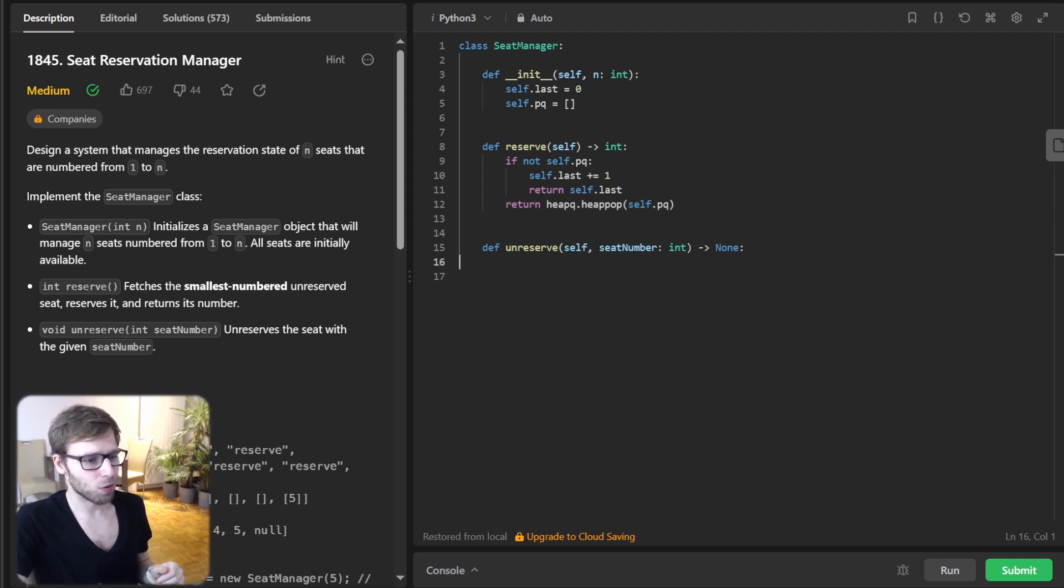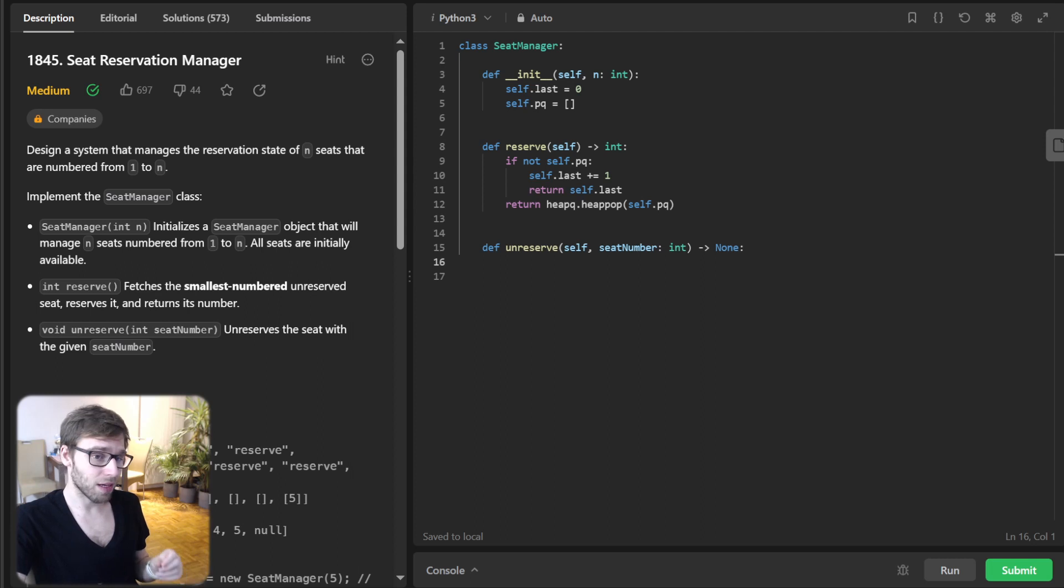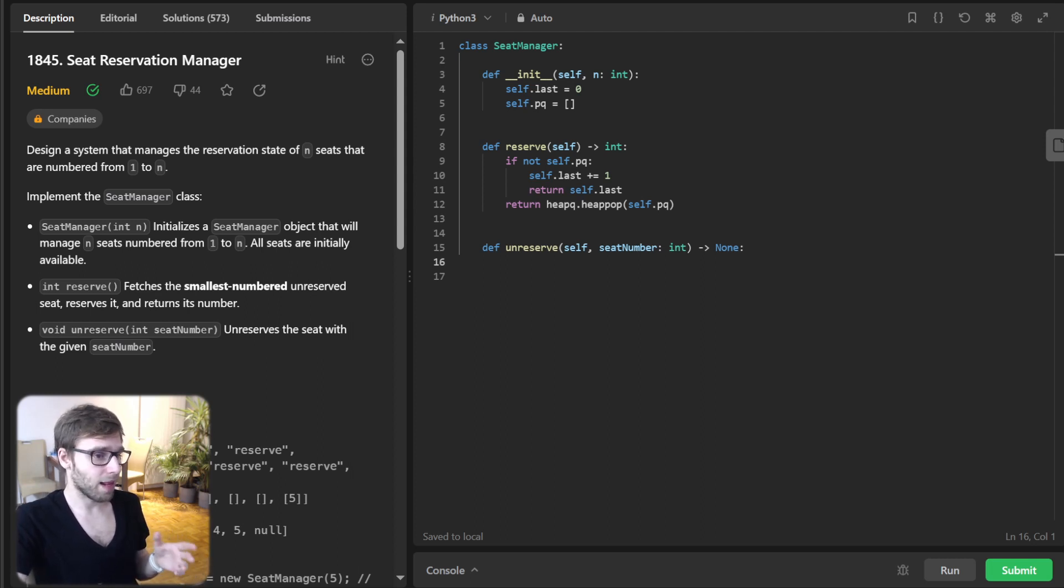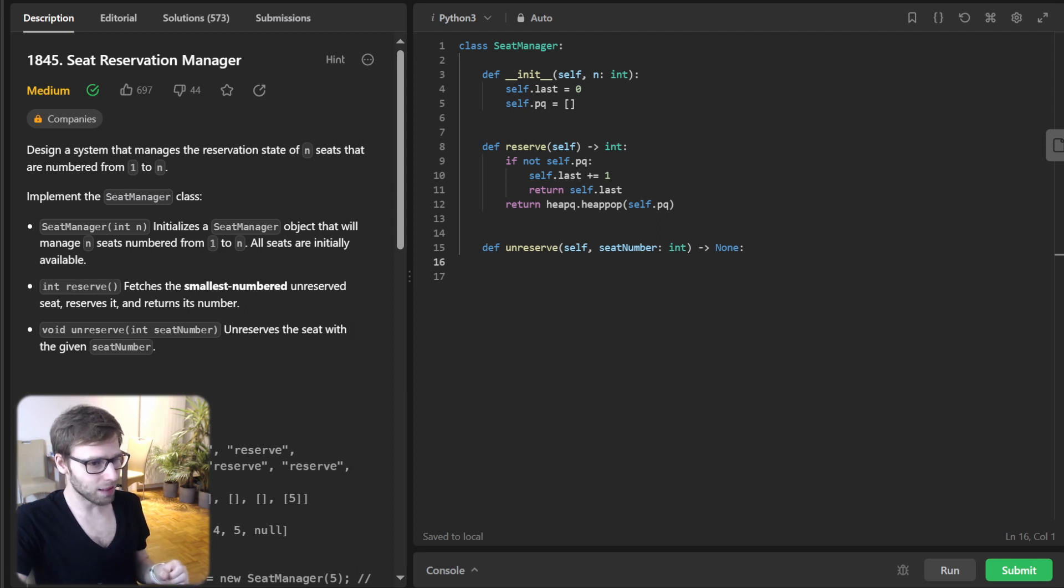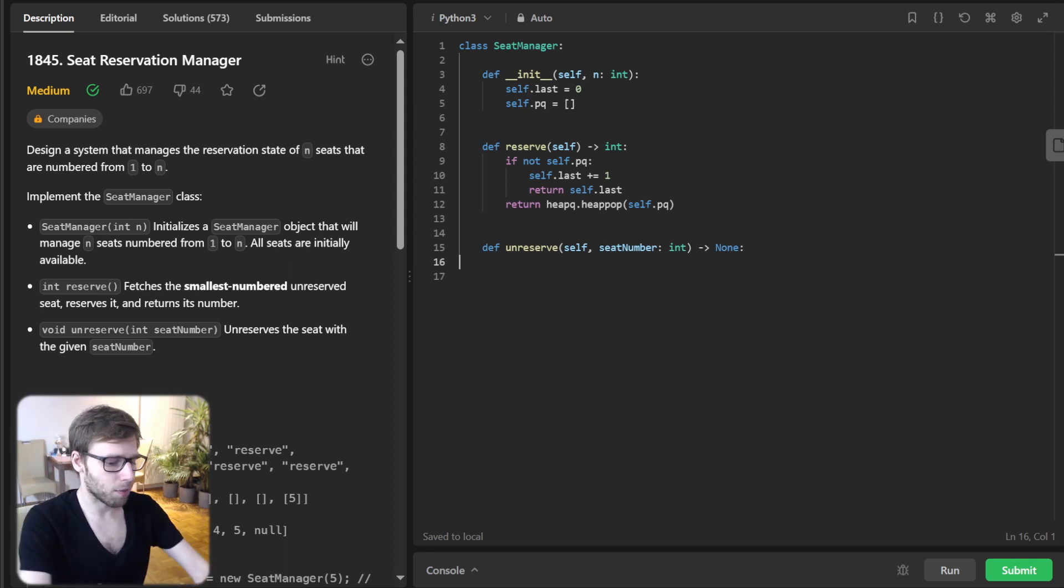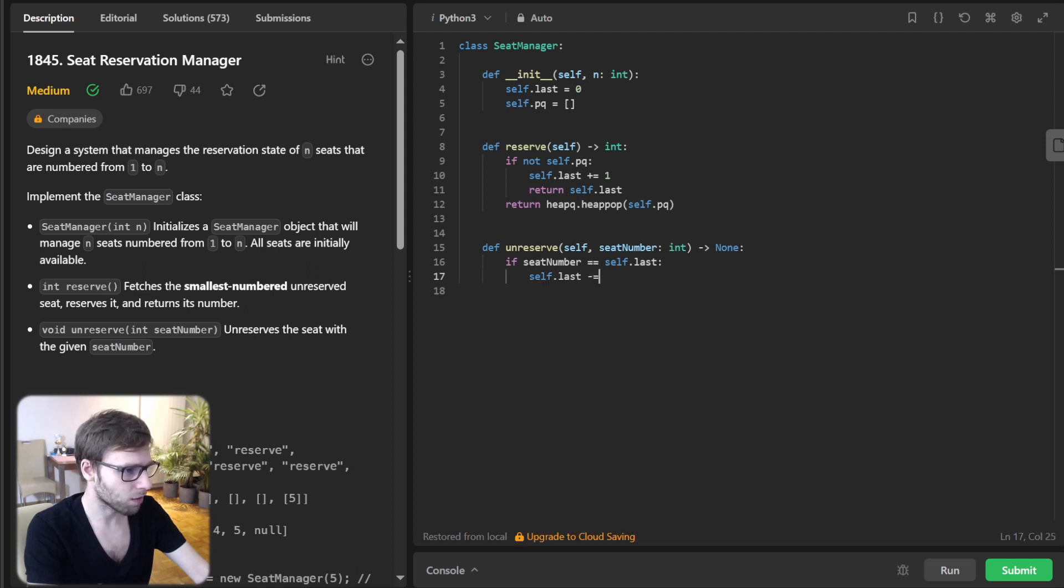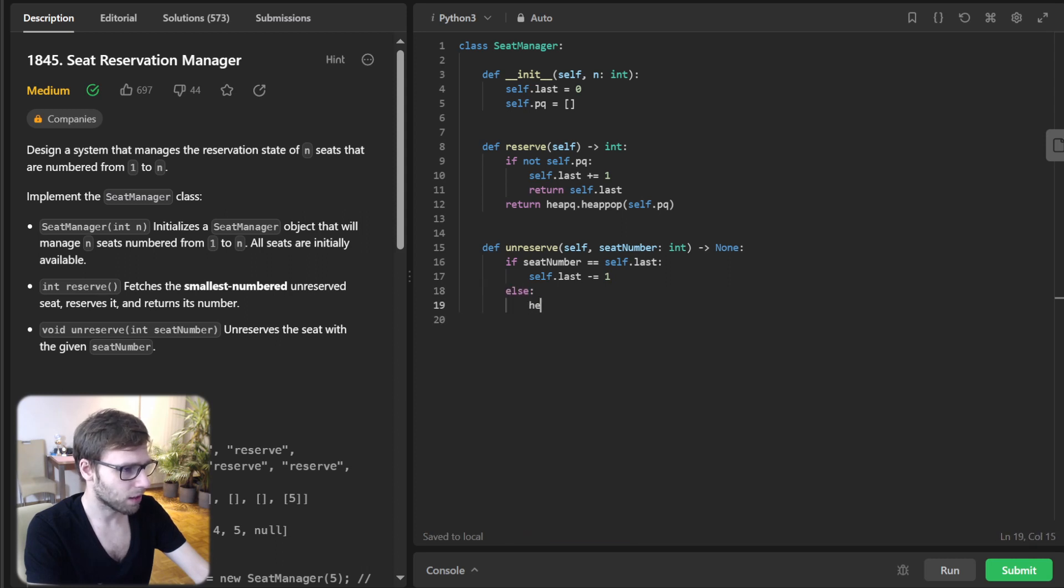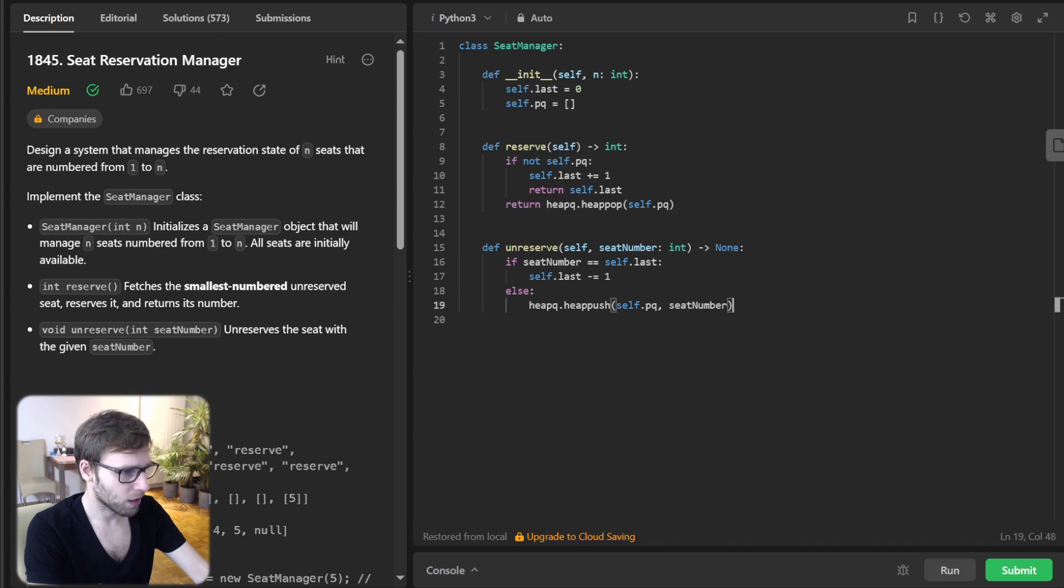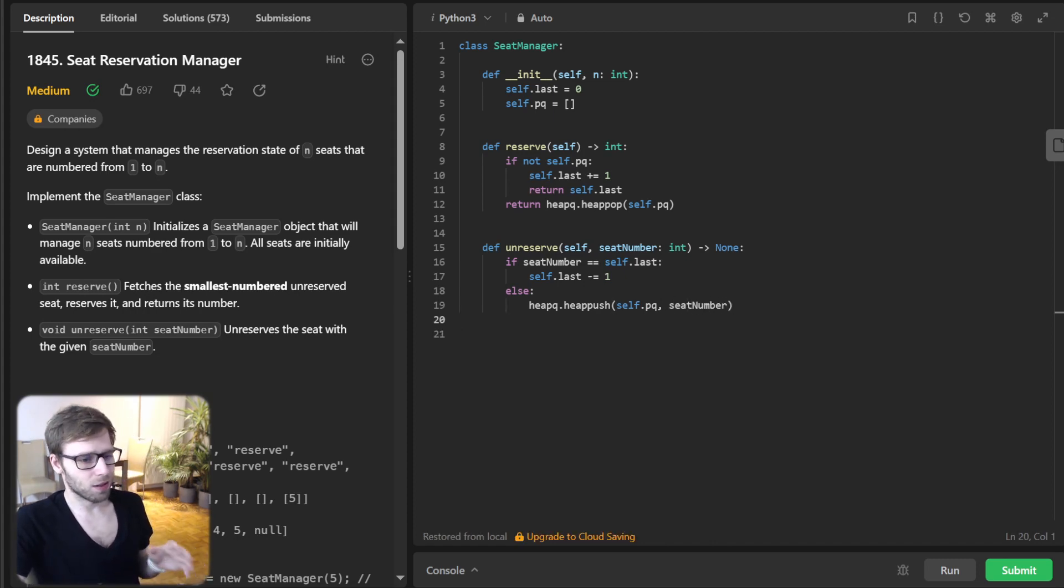And now going to unreserve. So finally, unreserve method. We will check if the seat being unreserved is the latest one. If so, we will decrement our last. And if not, that seat goes back to our priority queue. So if seat number equals self.last, we decrement last seat. Otherwise, heappush self.PQ seat number. Yeah, that's it.